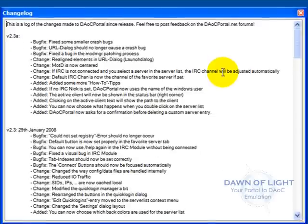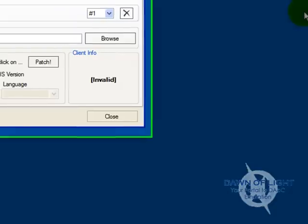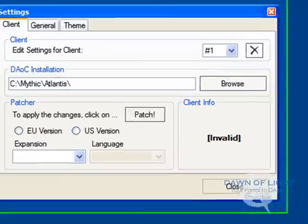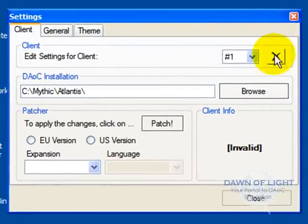The change log just tells you the new changes and fixes to the DAOC Portal. Just close that, and the Settings screen will automatically come up.